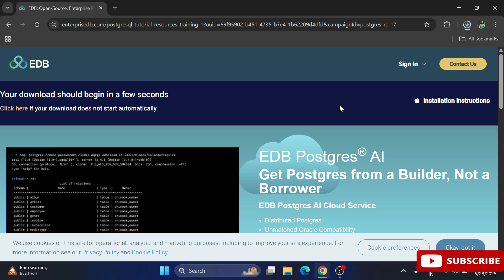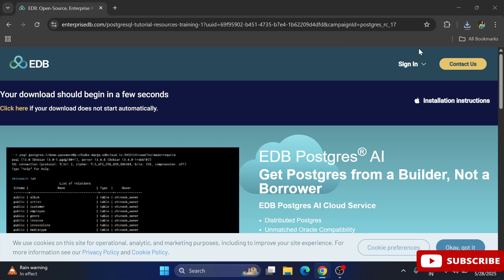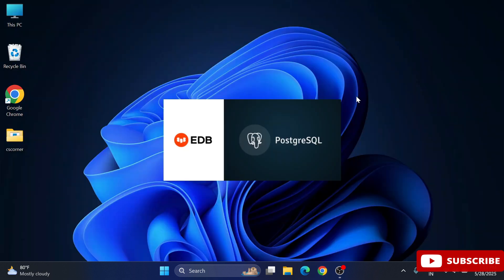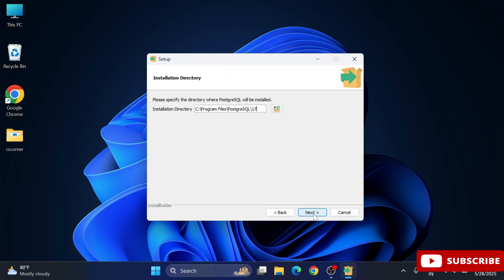The download is done. I'm going to click on the exe file to start the setup. The setup has started — click the Next button. This is the installation directory where your software will be installed; if you wish to change it you can click the folder icon, otherwise keep the default.